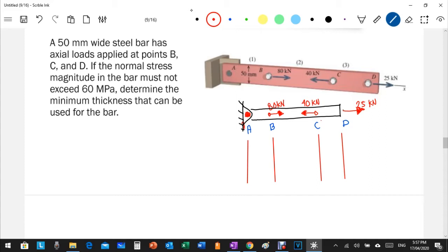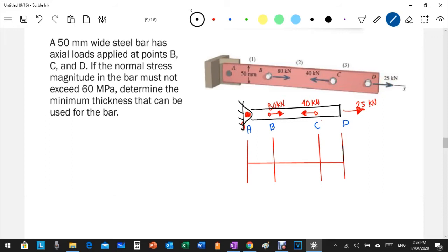The easiest way to compute internal forces for every section is by drawing an axial diagram. For our sign convention: tensile forces have a positive value and compressive forces have a negative value. Starting at point D, the 25 kilonewton force acts away from the point, so it is tensile — a positive value plotted upward.